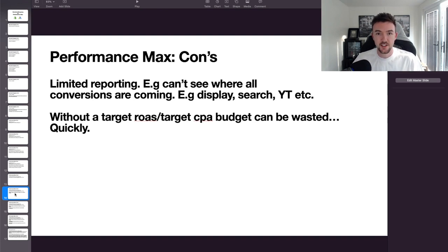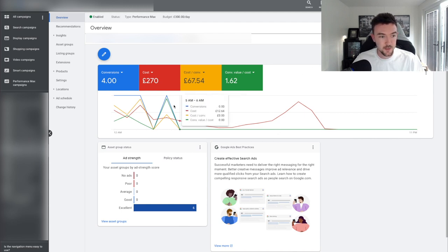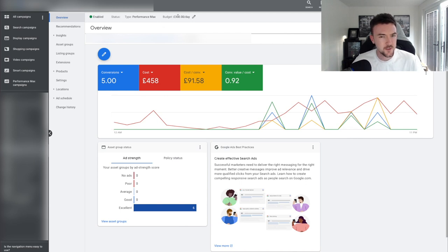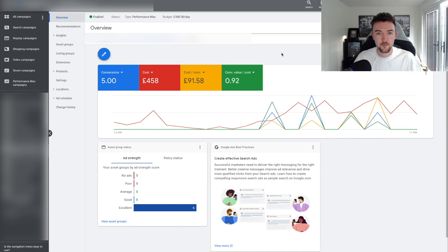Another issue I've experienced first-hand: budgets can go crazy and waste money quickly if you haven't set a target ROAS or target CPA. I just made a new one-product Performance Max campaign on my American site yesterday — budget set at £300 a day. Today it's already spent £270 out of £300 and it's only half past five. Yesterday it spent £450 out of the £300 budget.